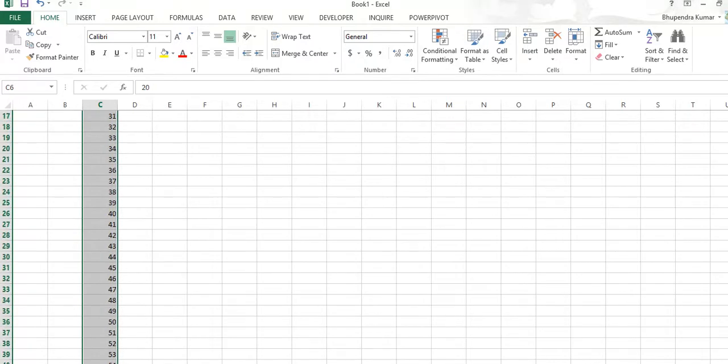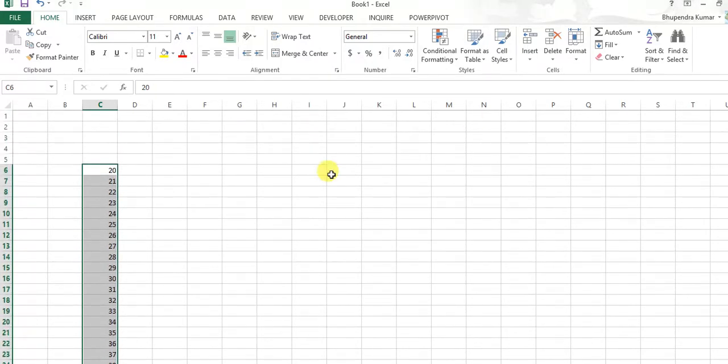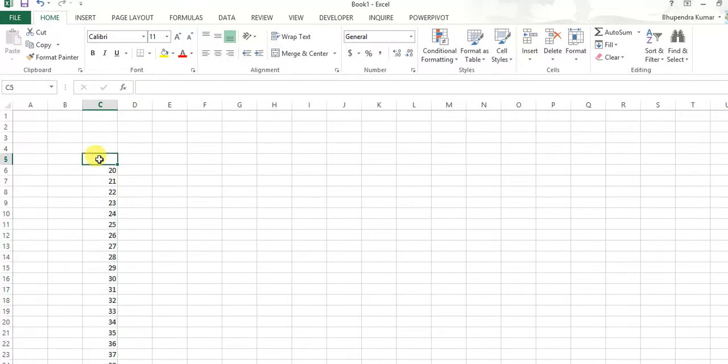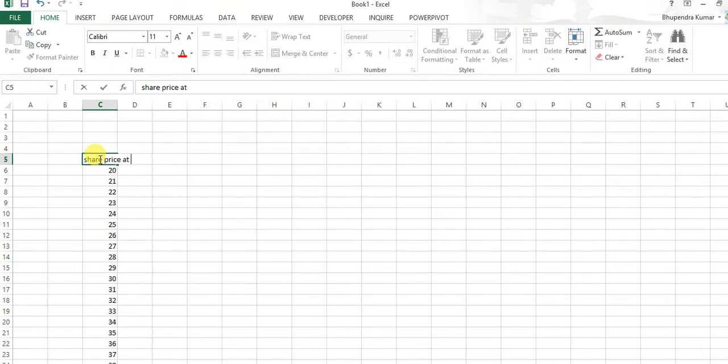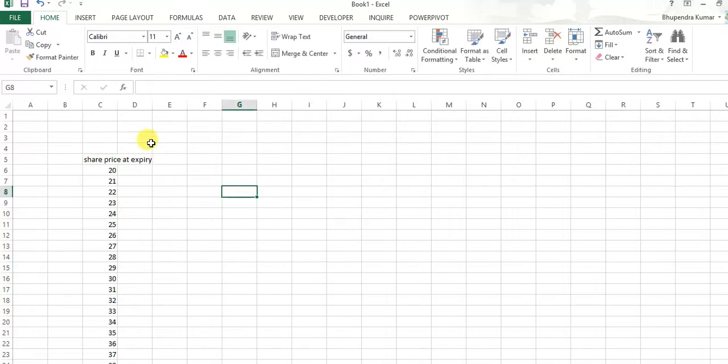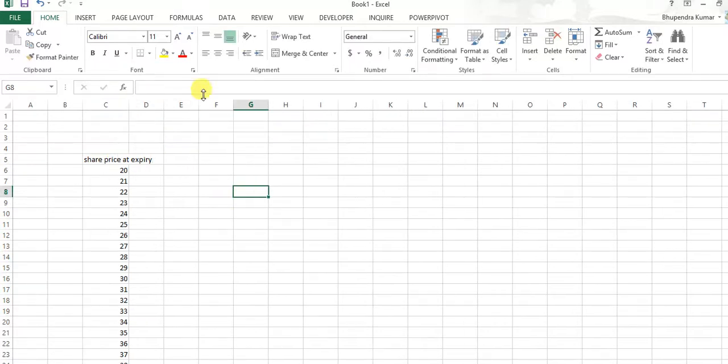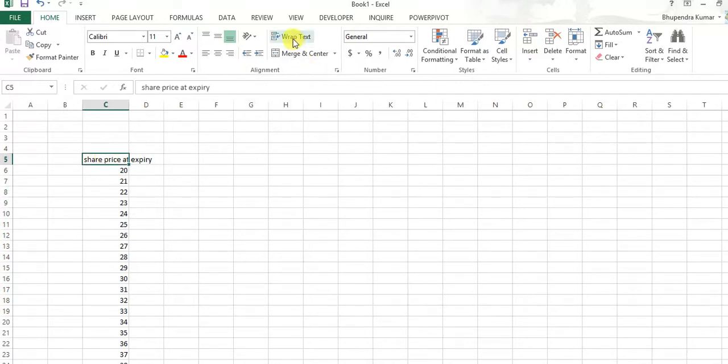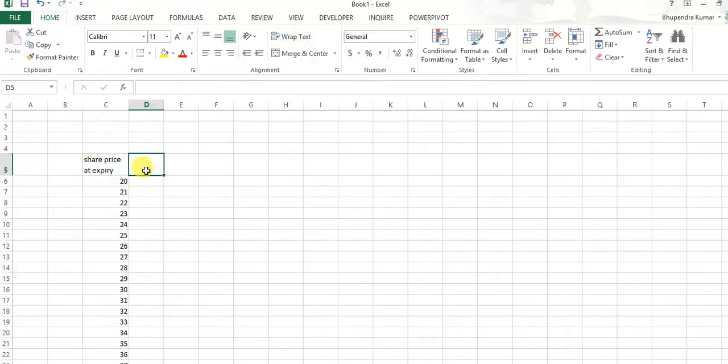So in column C here, we are taking share price at expiry. Share price at expiry values depends, and here for call buyer...